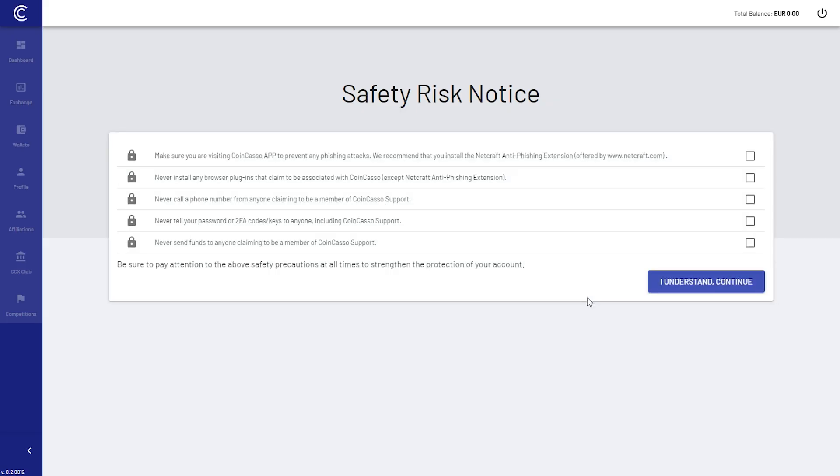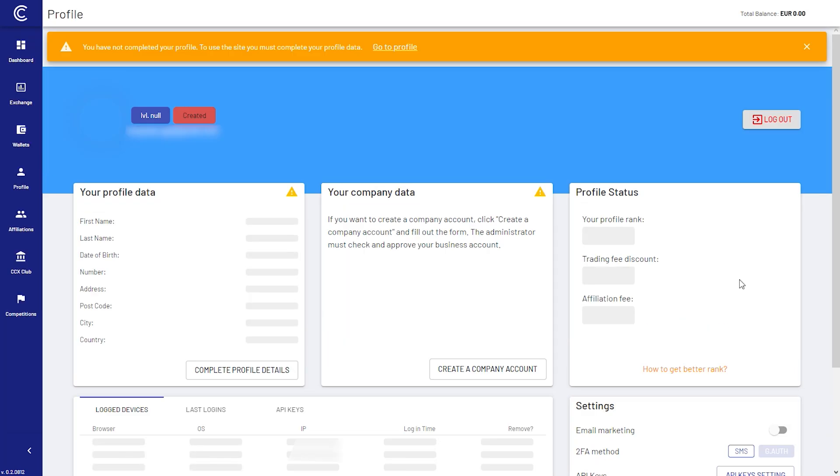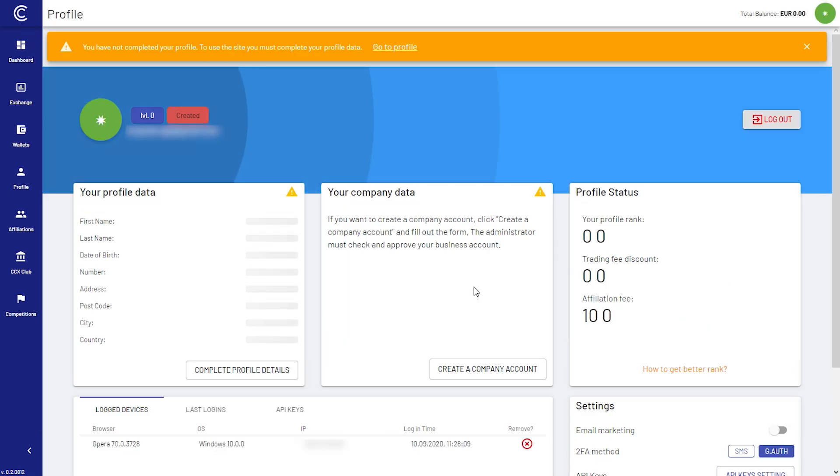Before we can see the user panel, we need to confirm that we have read the security notes. After clicking I understand, we can begin to enter our personal information.